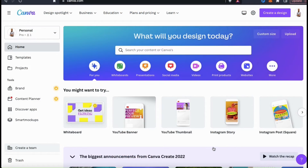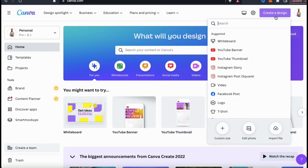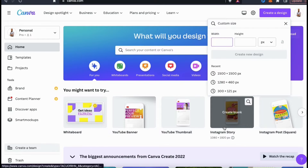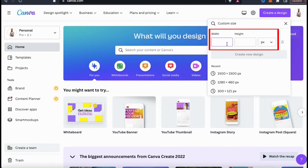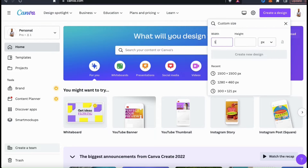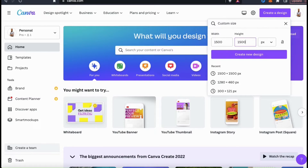First, let's start by creating a new design. To do this, I'm going to go up to the right-hand side and click the Create a Design button. From the drop-down menu, let's click the Custom Size icon at the bottom. Here's where you can enter the width and the height in pixels for the project you want to create. For my example project, I'm just going to make it 1500 by 1500 pixels.